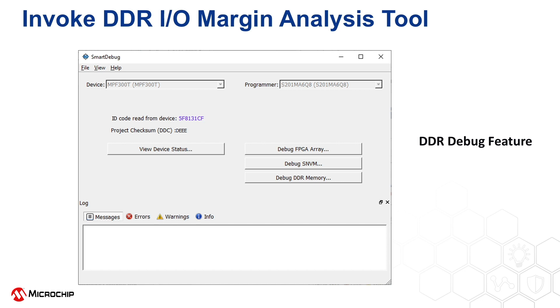With no hardware connected, the tool defaults to Demo Mode, but in our case, we will be gathering a DDR design's training results running on hardware.